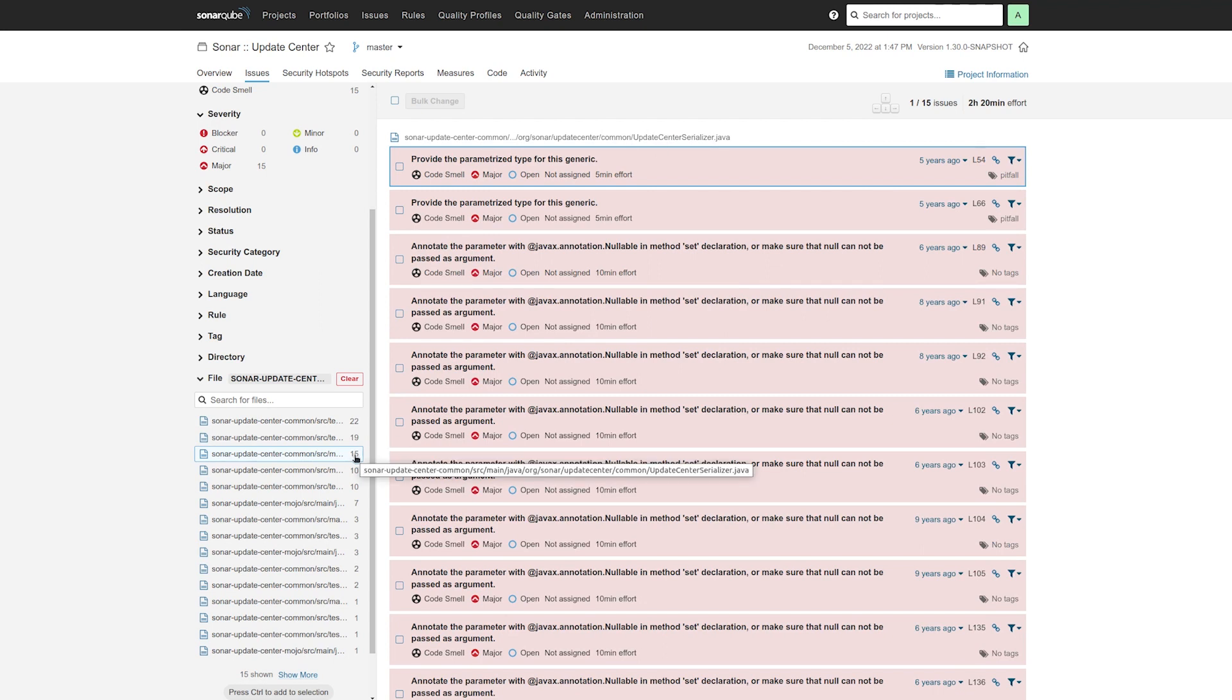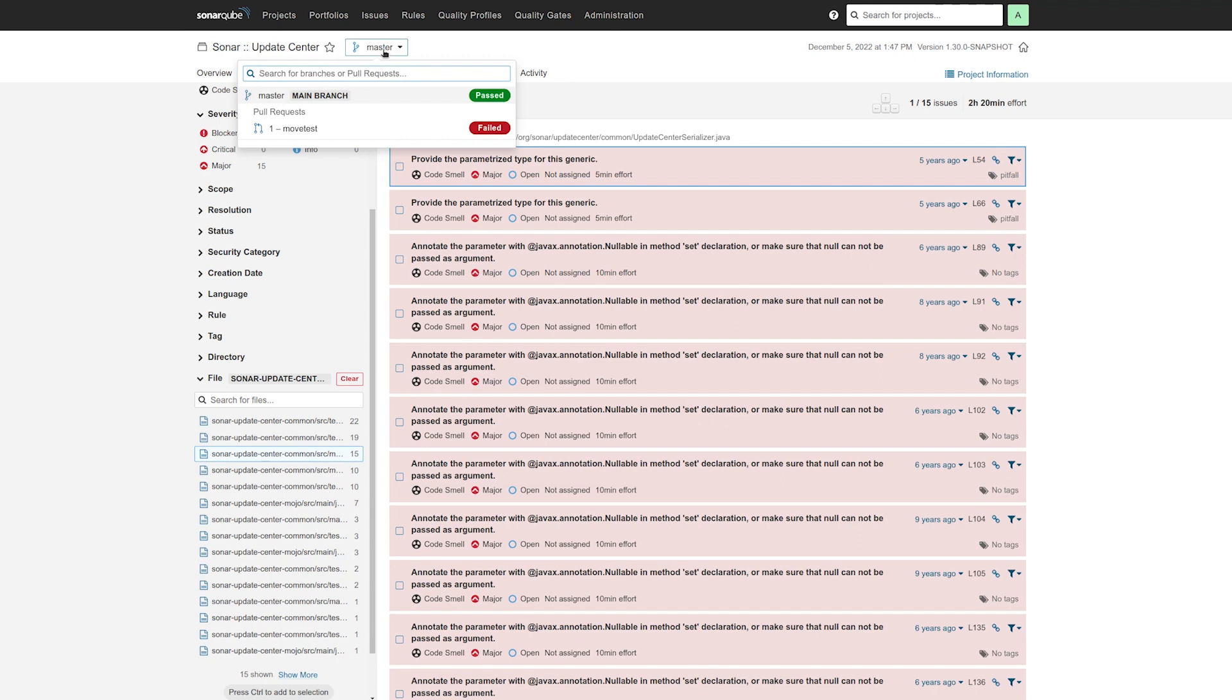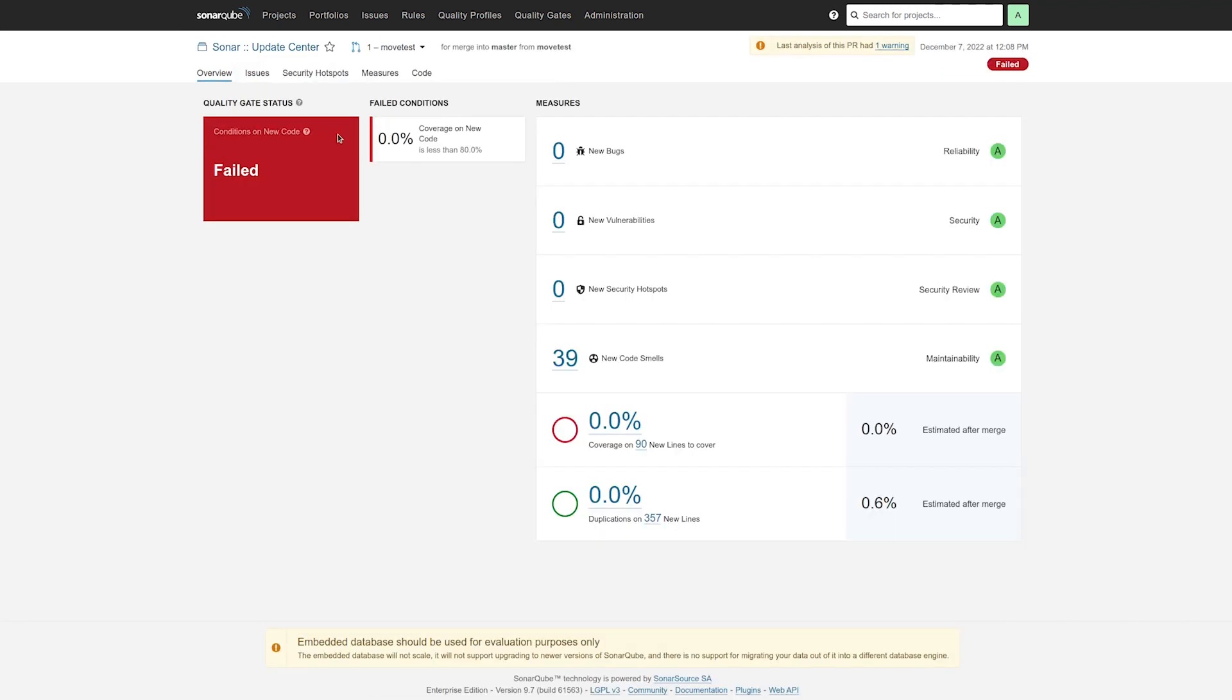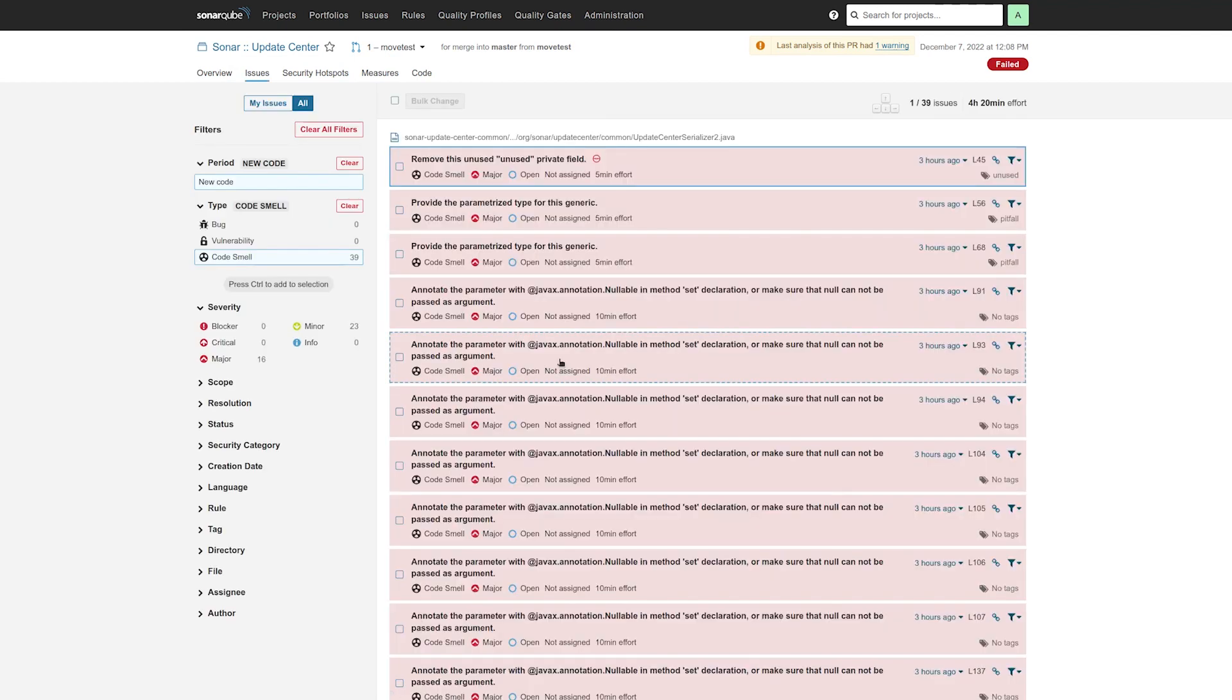Now I've created a PR and analyzed it that renames both of these files. Let's see what analysis report processing in 9.7 does with that. So here we have 39 issues. You'll recognize most of them.